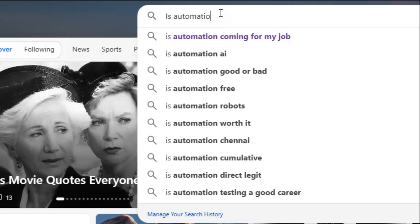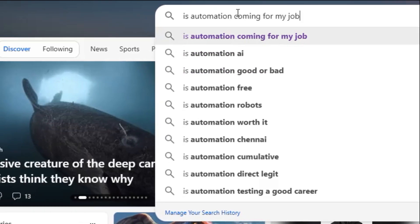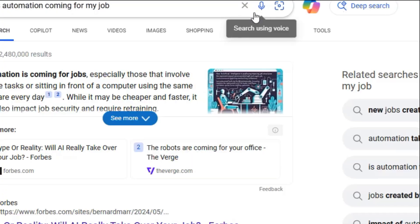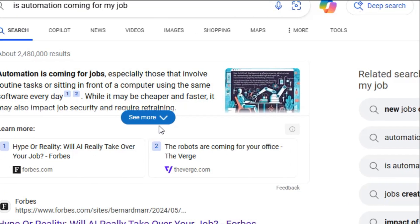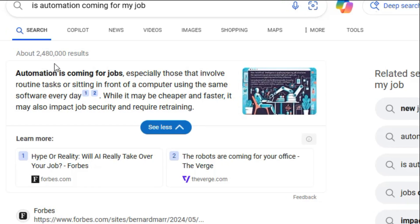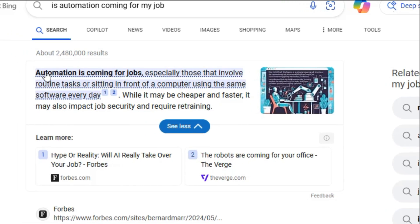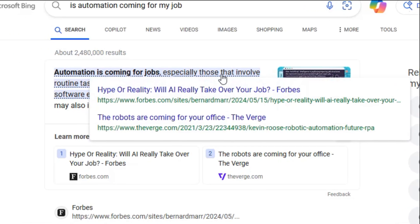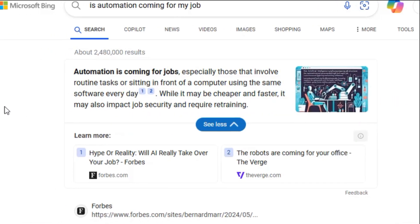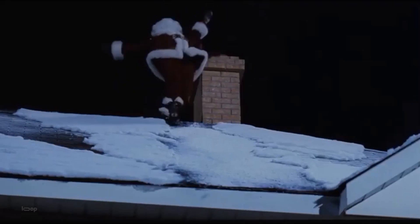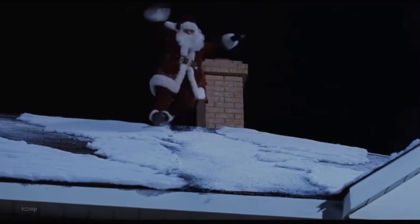Automation sometimes gets thrown around that it's coming for your job, and that just isn't true. The only job automation is coming for is Santa's. And let's be honest, if you only worked one day a year, you should have seen this coming.